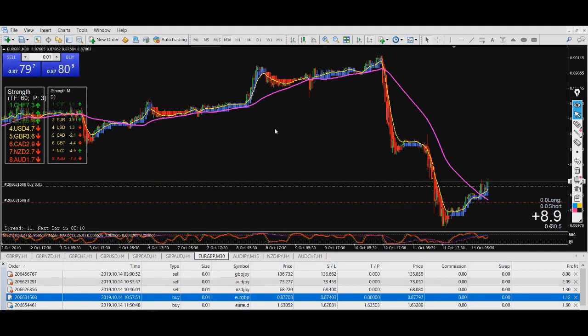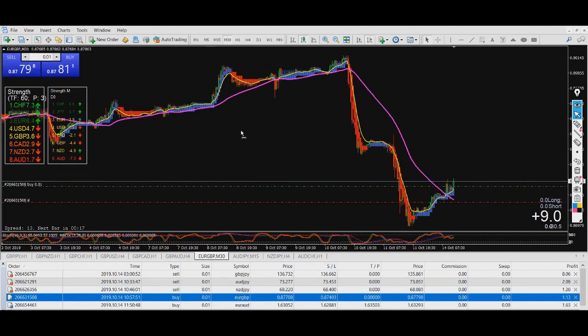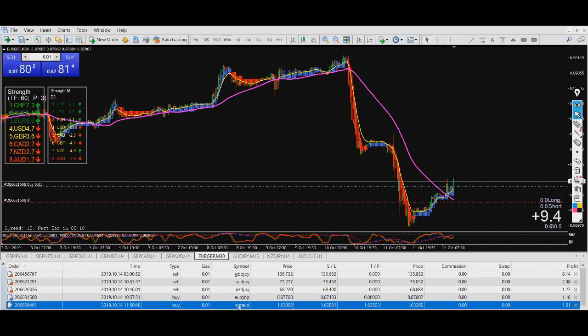I'm also buying EJ — Euro/British pound — and the last one is Euro 80, which I'm also buying.